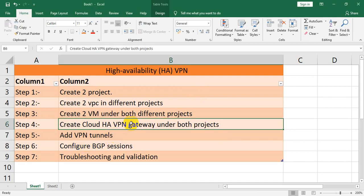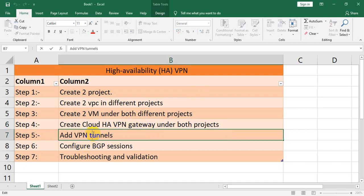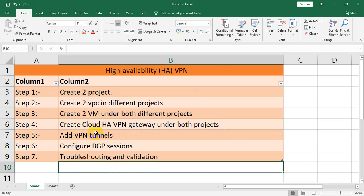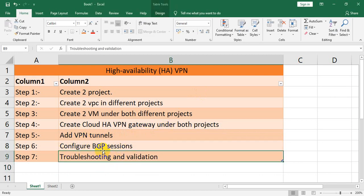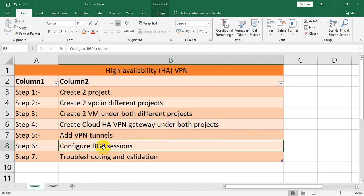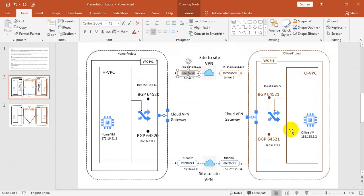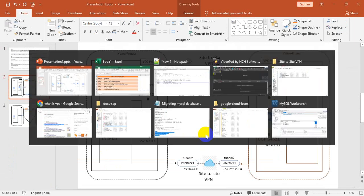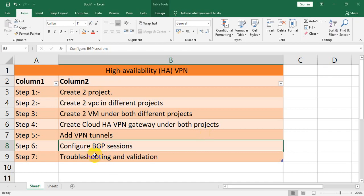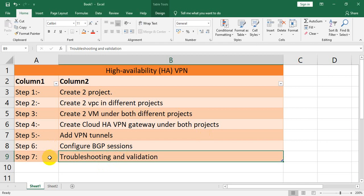Once the HA gateway is created, we have to create the VPN tunnel. After creating the VPN tunnel, we have to configure BGP. In the BGP configuration, you specify which networks are allowed to communicate with each other.